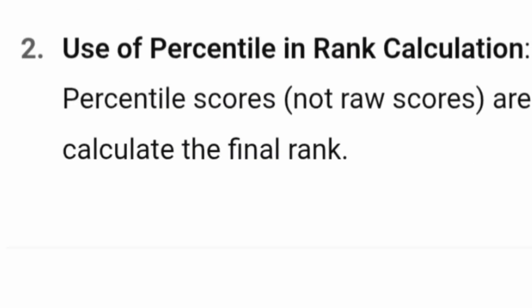The percentile will then be used for the calculation of ranks. Ranks will not be calculated on raw scores, but rank will be calculated on the basis of the percentile you have got.